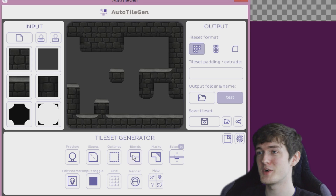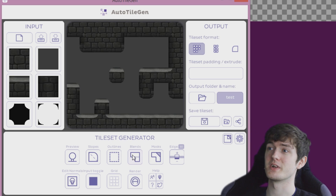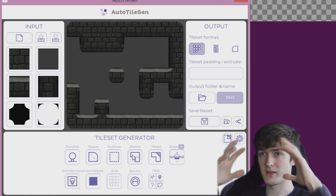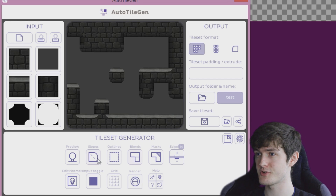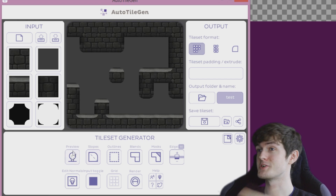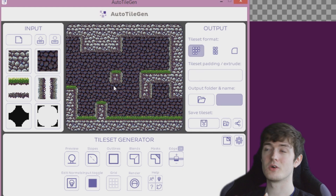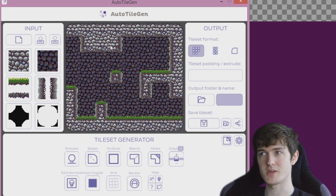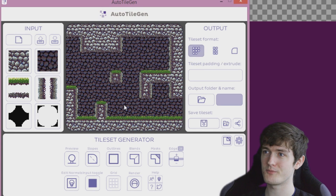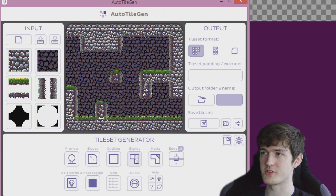If you are working with a pixel tile set, it has loads of awesome options — like how corners blend into one another — and you can set it up to handle slopes as well if you have diagonal slopes in your game. Let me show you what the default tile set looks like as a better example. When you first load up AutoTileGen, it shows you a stone-based pixel tile set by default.